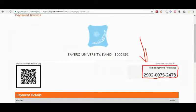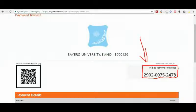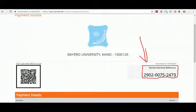If you are going to pay at the bank and you are using your mobile phone or computer and don't have a printer at hand, you only need to copy this Remitter retrieval number — that is 2902-0075-2473 — take it to the bank, fill in the deposit slip, leave the account name and account number blank, and only write this Remitter retrieval number and the amount payable. That's it.